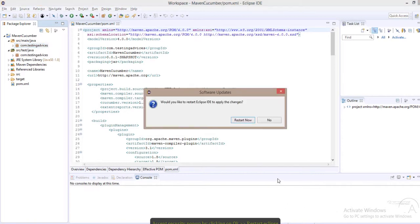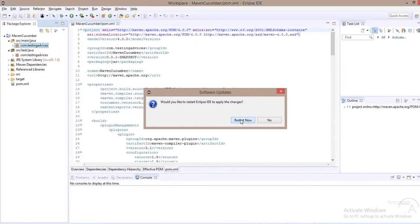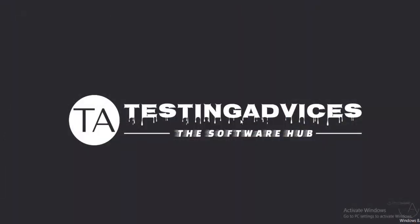As you can see, the installation has been completed and it asks to restart Eclipse. We'll quickly restart Eclipse.